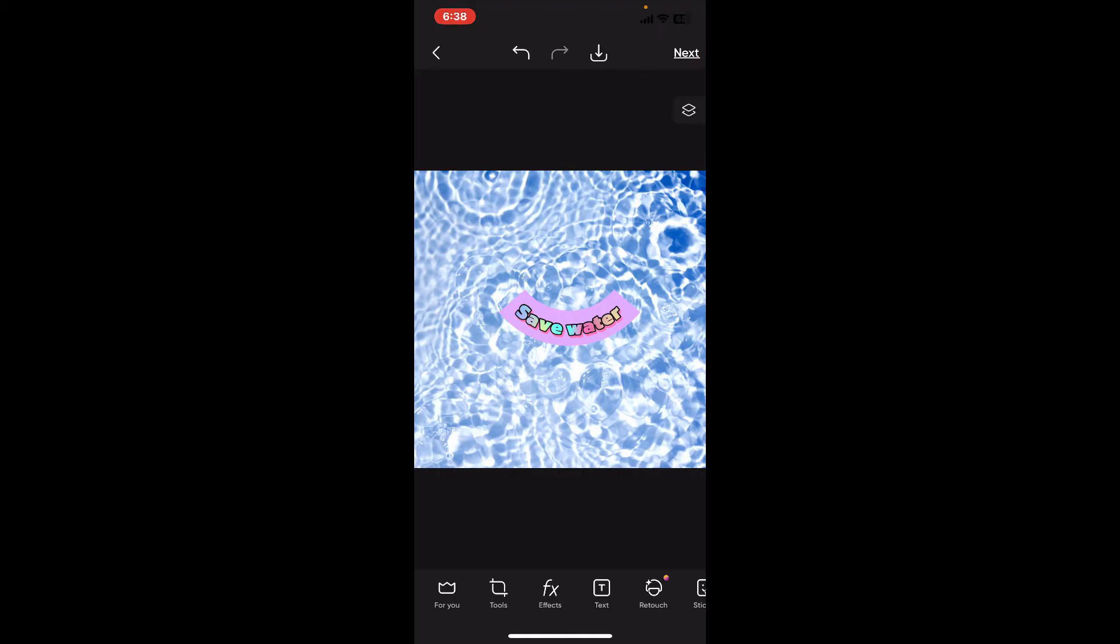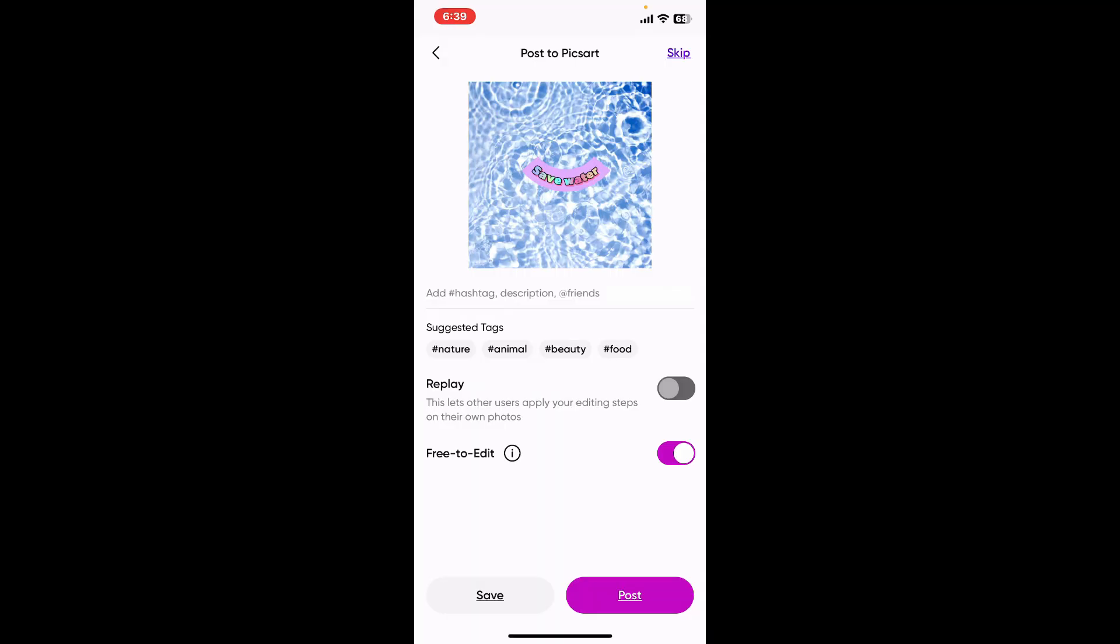Save your project to your camera roll by clicking the save button at the bottom left, or you can share your project with your friends or any other social platforms. That's how you can easily highlight text in Pixart in just a couple of minutes.